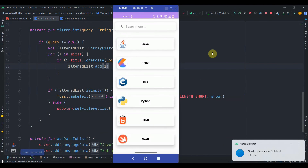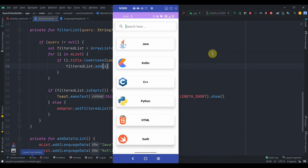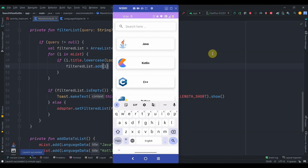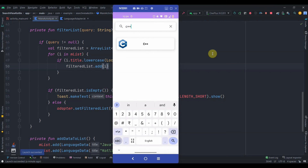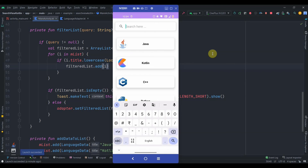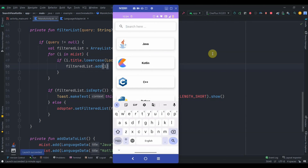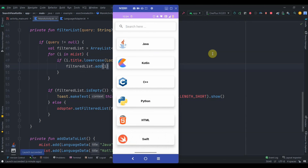Running the app, searching for 'Kotlin' works correctly. Searching for 'C' returns C++, and searching for 'P' returns both Python and JavaScript — it's all working. That's it for this video; do subscribe and thanks for watching!